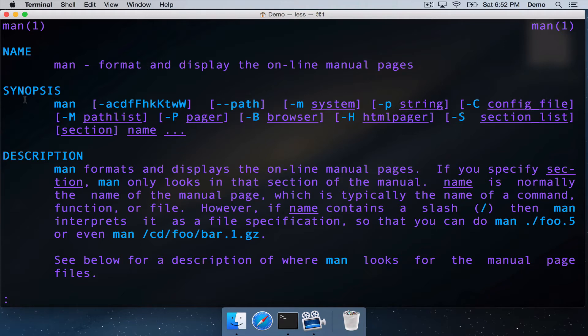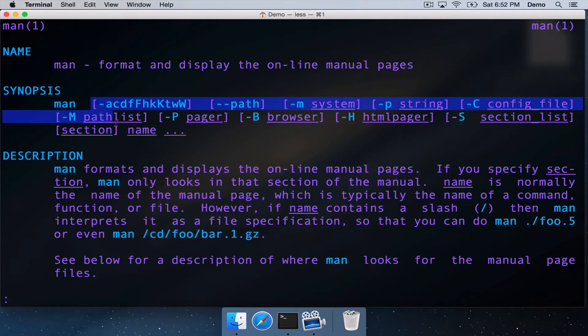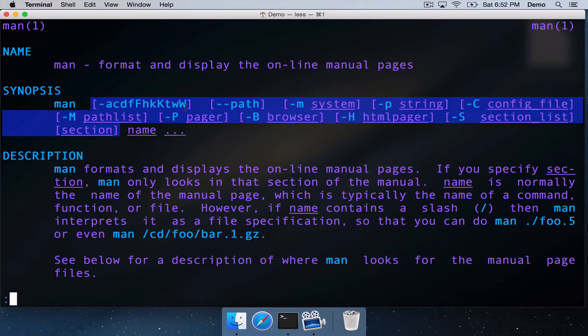It's got a synopsis here, and the synopsis is how you can use that command. So of course, you can type MAN just on its own, give it a name. All the arguments and options you can see here with square brackets around them are optional.